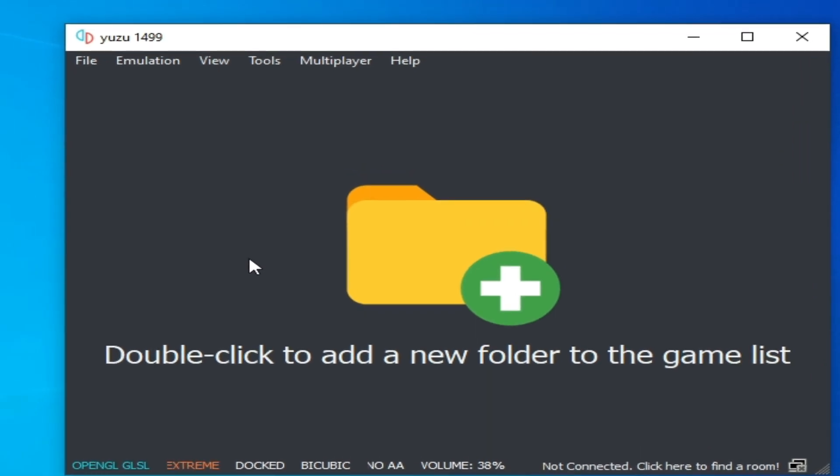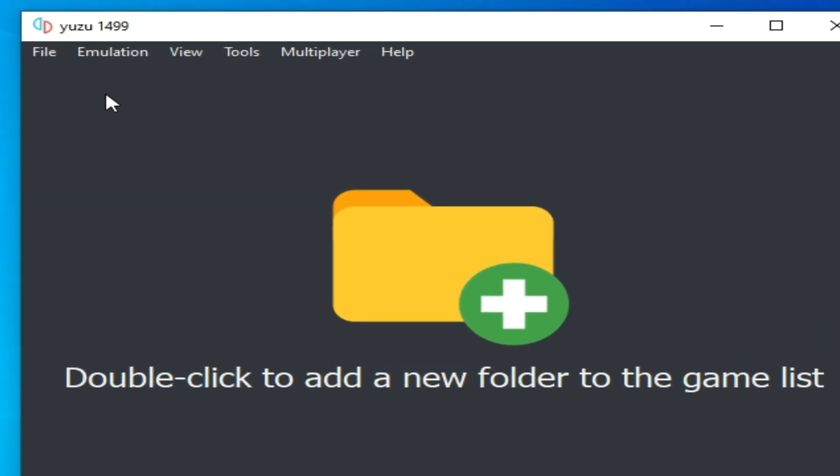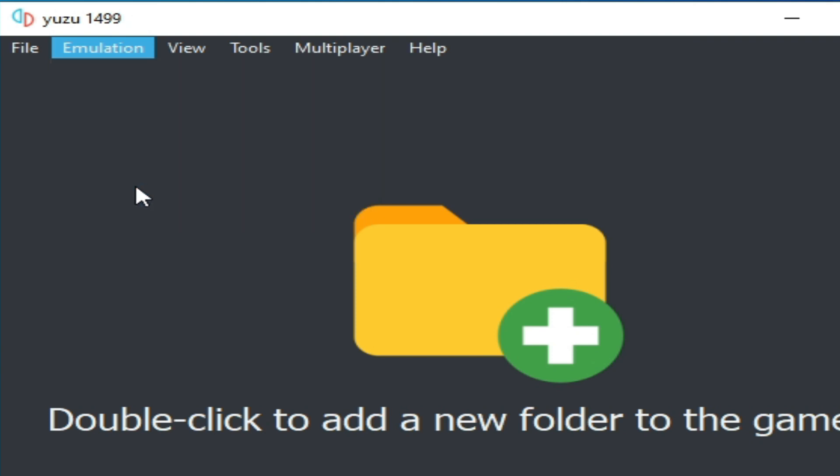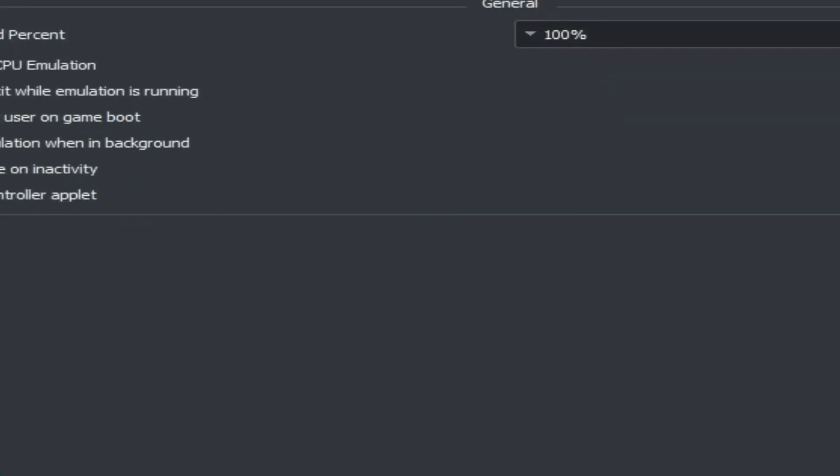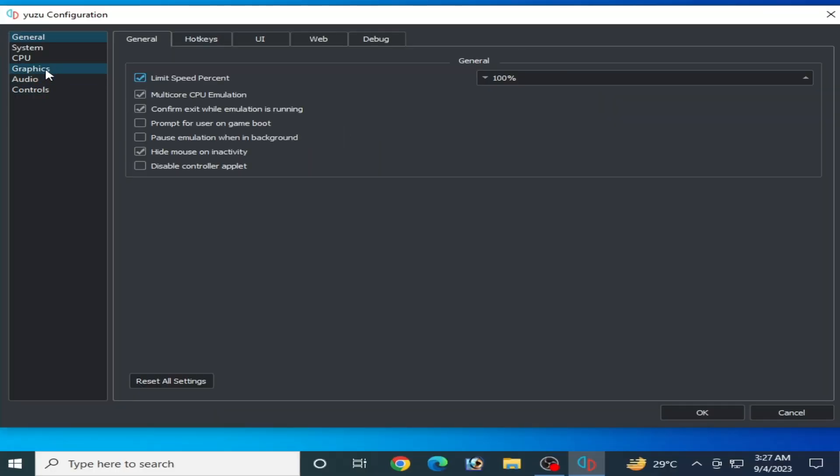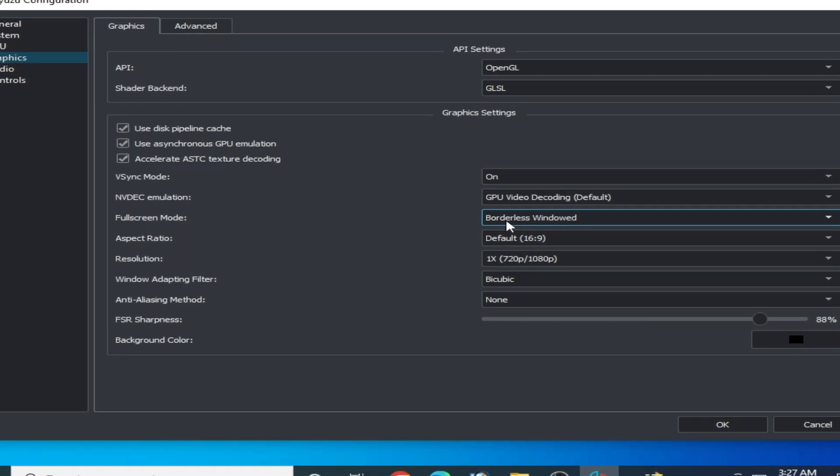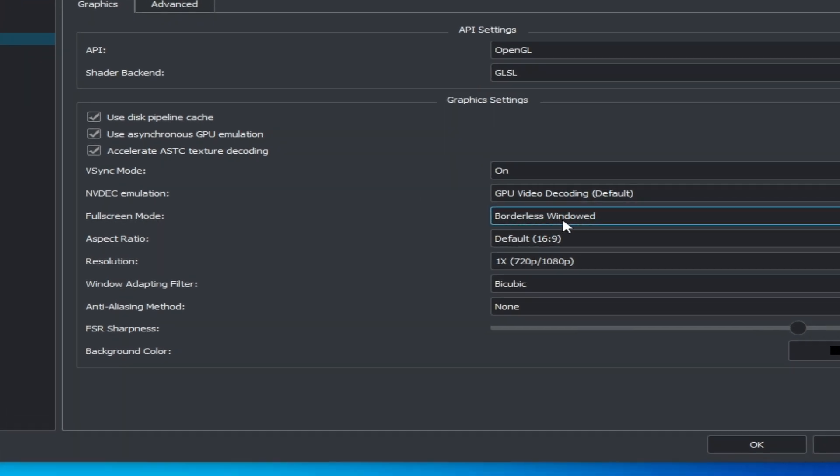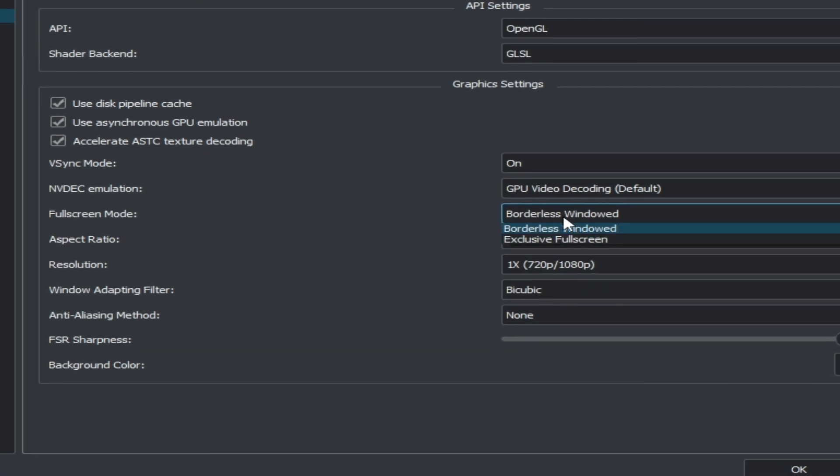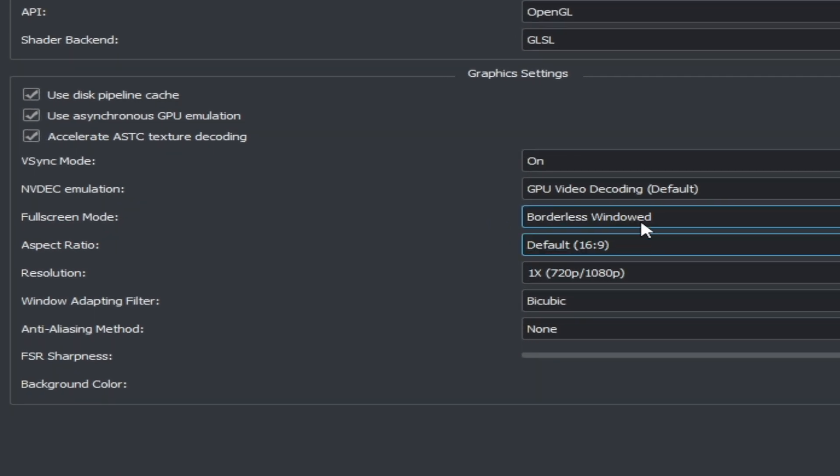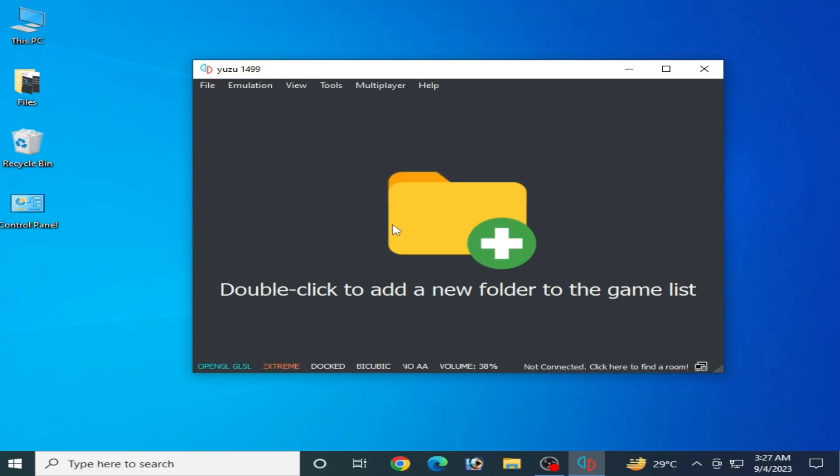Second solution: go to Emulation and Configuration, then go to the Graphics tab and make sure your fullscreen mode is set to Borderless Windowed. Do not use fullscreen mode, set it like this and click OK. If you're still having freezing issues with your game, I have another solution.